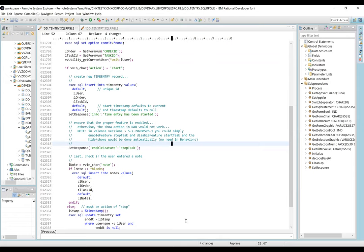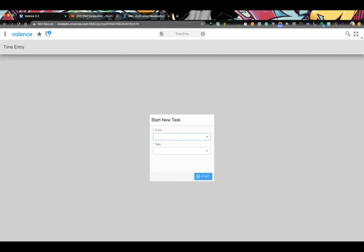The required validation is working — it shows that the fields are required and marks them up, preventing the user from hitting Start without values.